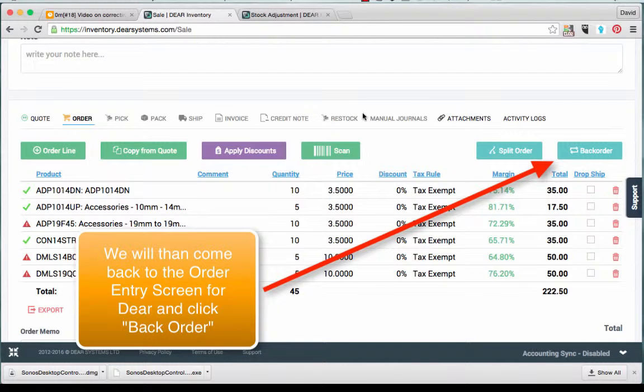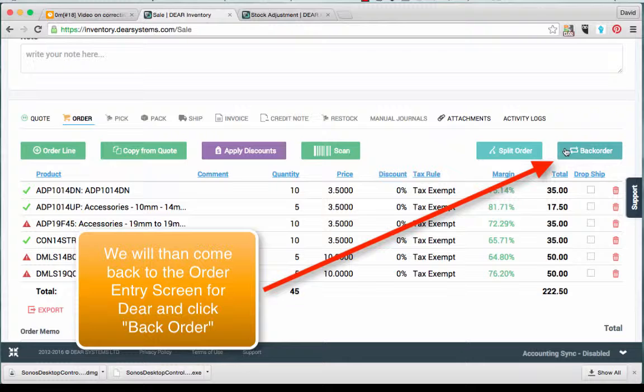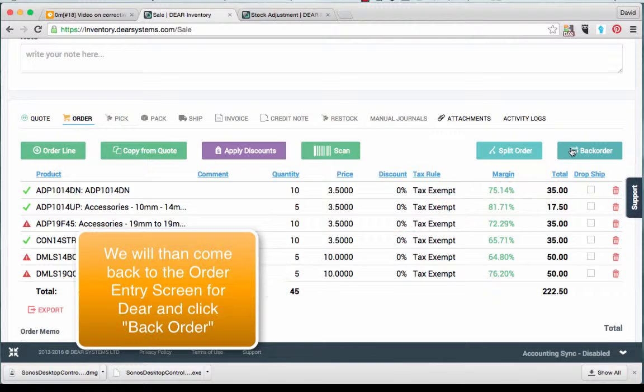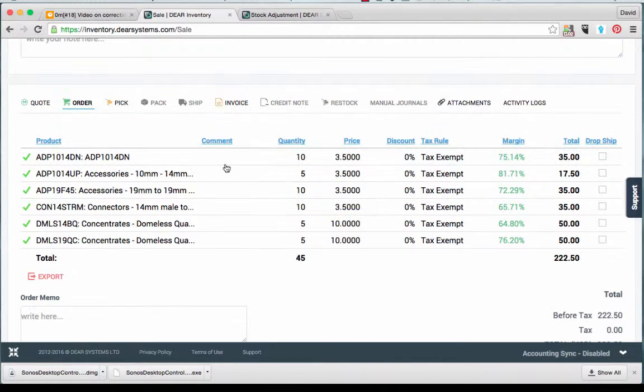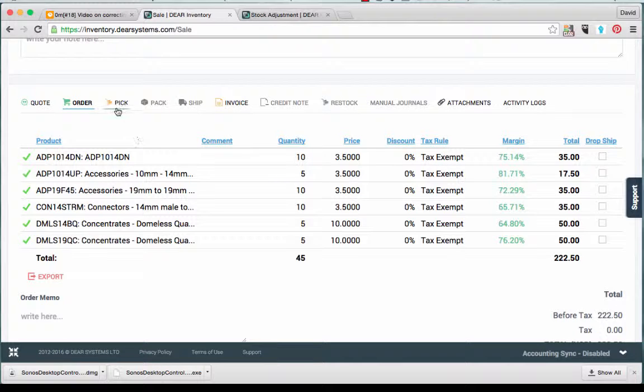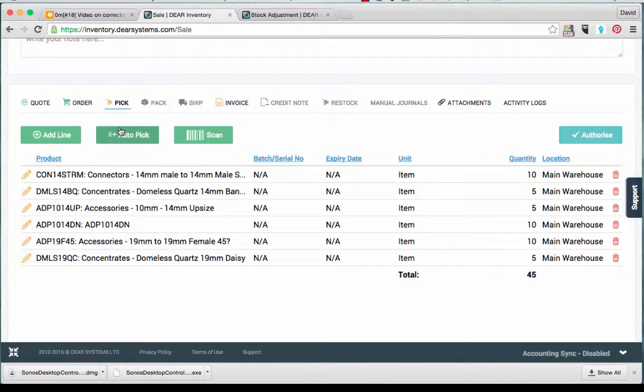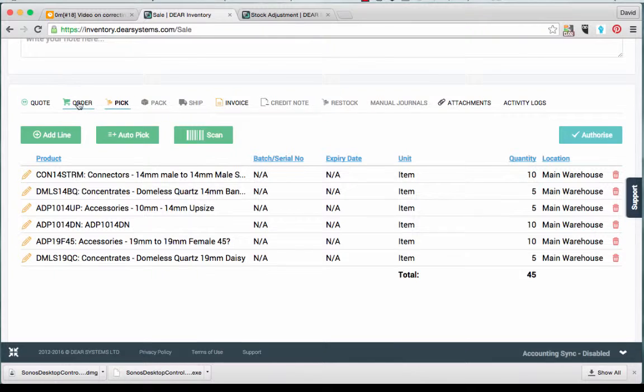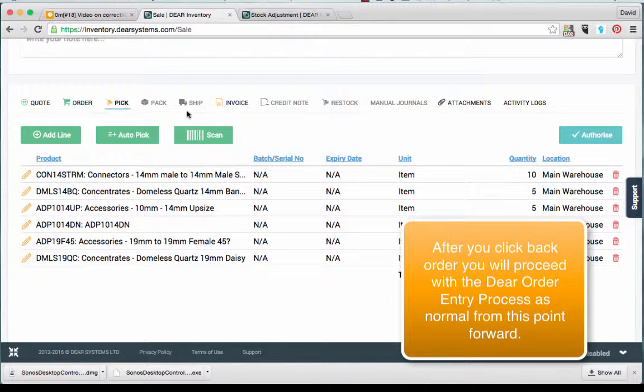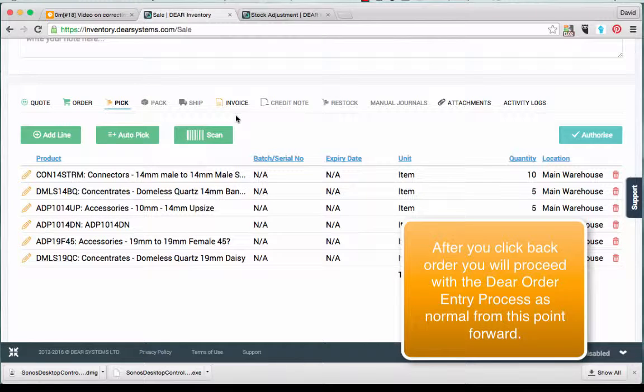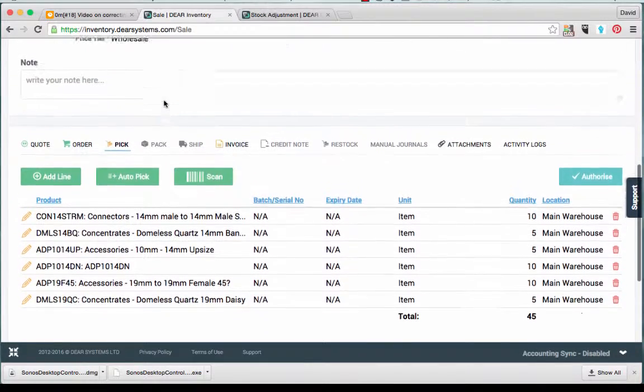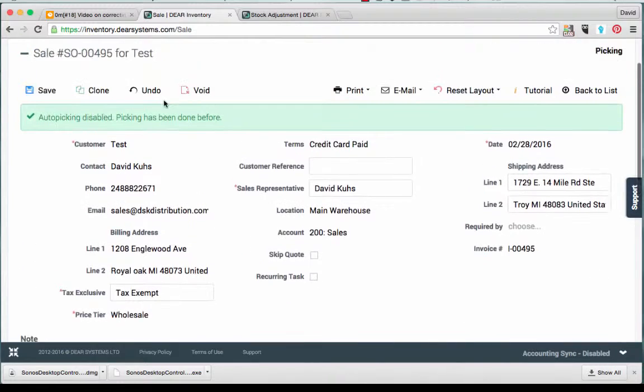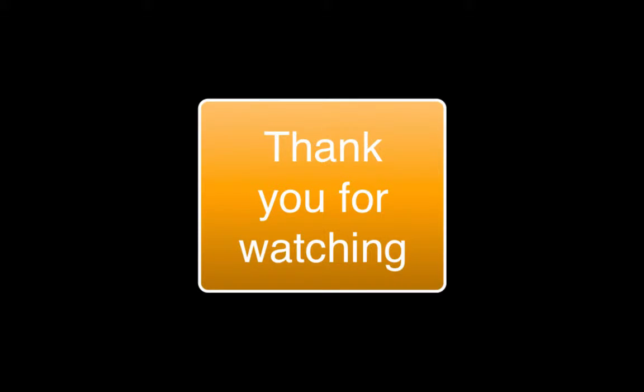We will then come back to the order entry screen on Deere and click backorder. After you have clicked backorder, you will proceed with the regular Deere order entry process. Thank you for watching this video.